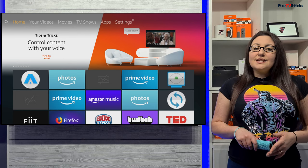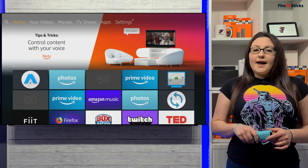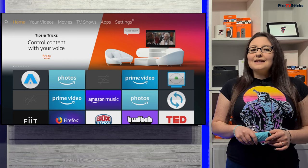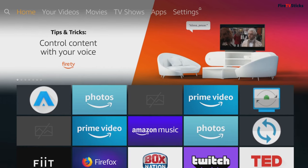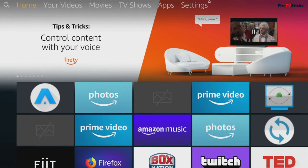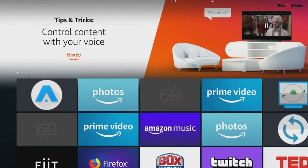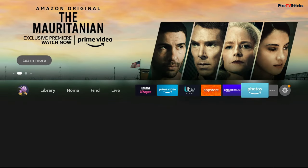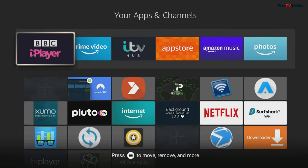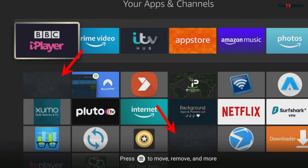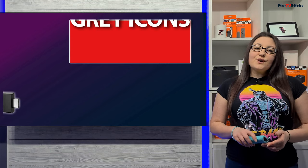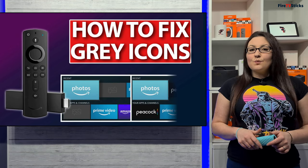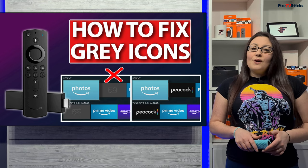Recently I've noticed more questions about greyed out icons appearing on the Amazon Home and App screens. The first time I noticed this was on my Amazon Fire Cube that runs on Fire OS 7. But with the release of the third generation Fire TV stick and Fire TV stick Lite, which also runs on Fire OS 7, this issue has become more prominent with more of you reaching out. When problem solving, the first thing we need to take a look at is why this is happening.